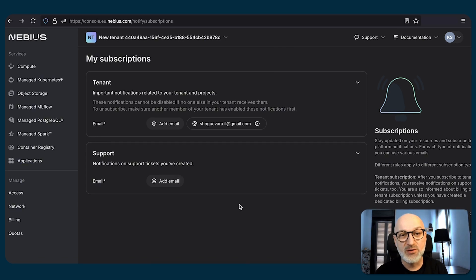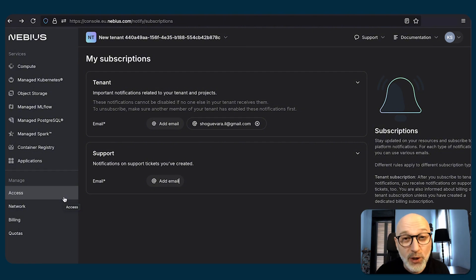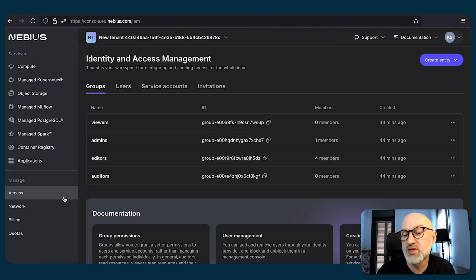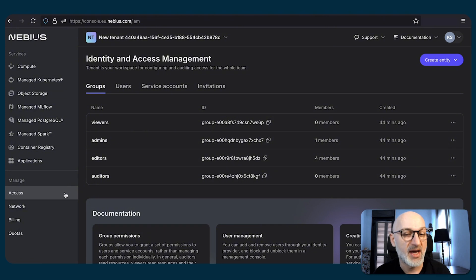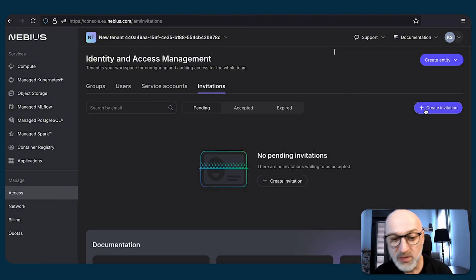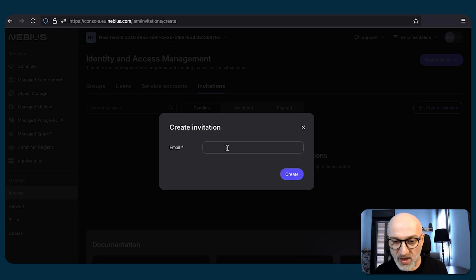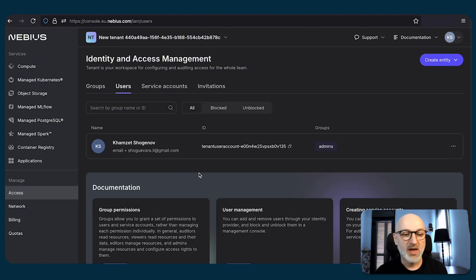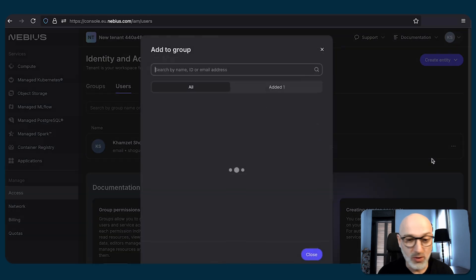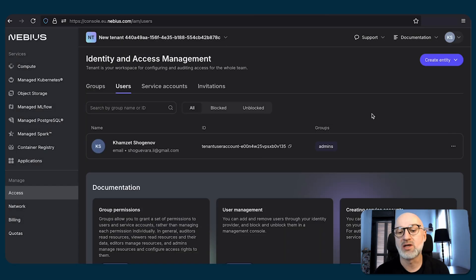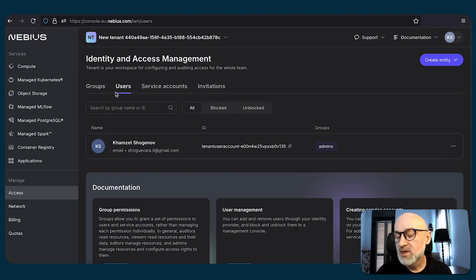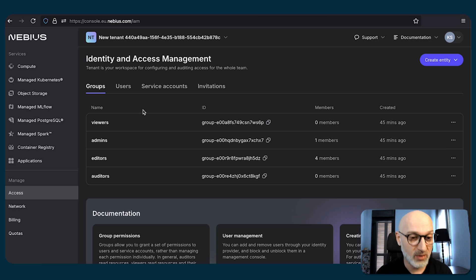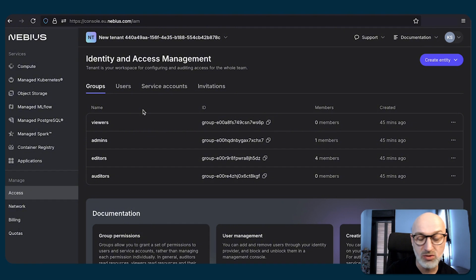Now let's switch to the management options. The very first option here is access. Let's say we have a new employee or a contractor we need to give access to the cloud resources to. In these cases, access is the place to go. Once you switch to access, go to the invitations tab, press create invitation, provide the email of the user you want to add to the cloud, and press create. Once you've done that, you will see the user in the users list. We can add the user to a group to assign some roles to it. We have pre-created groups here like viewers, admins, editors, and auditors you can use at your disposal.